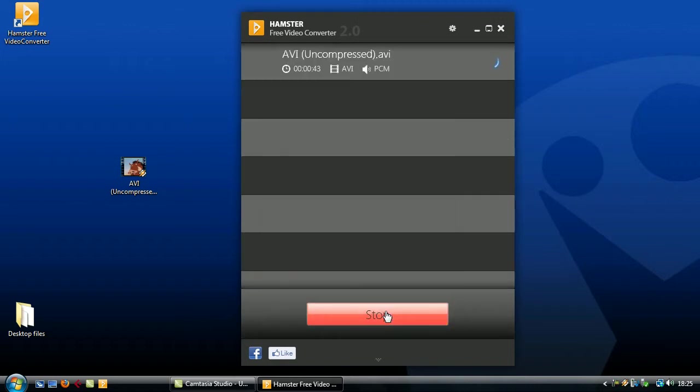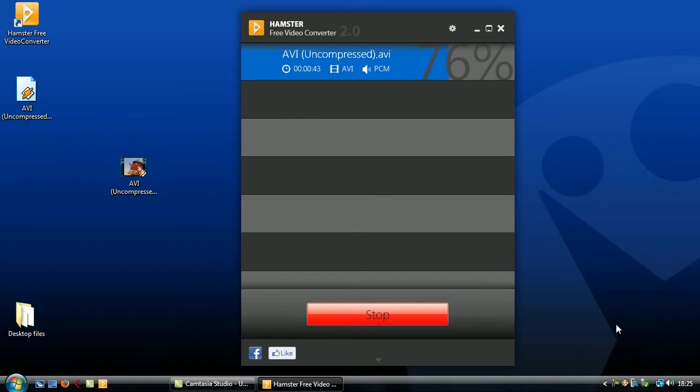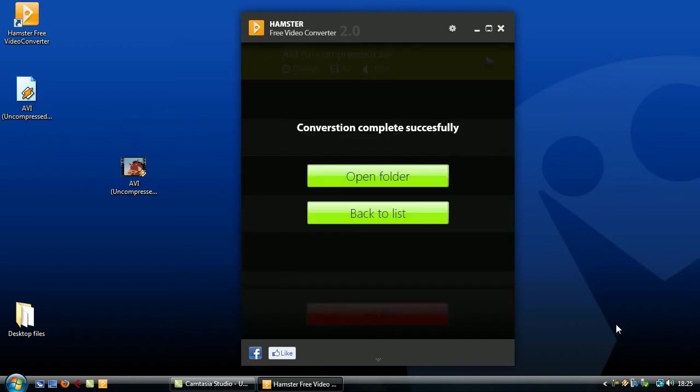The video will be converted right before your eyes like this and it's so small this one that it won't take that long but if you've got longer movies obviously it will take a little while.